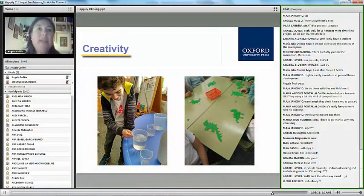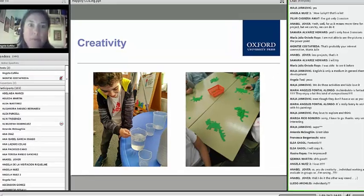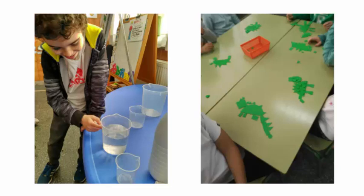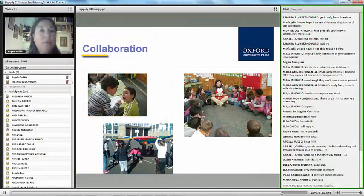As regards creativity, remember that creativity is not only from an artistic point of view but also from a problem-solving point of view. In this case, Juan on the left is solving a problem: he has water in a measuring jug and has to figure out how to put the same quantity of water into two different jugs to have the same amount split in two. They think about the different jugs and possibilities available and reach a solution.